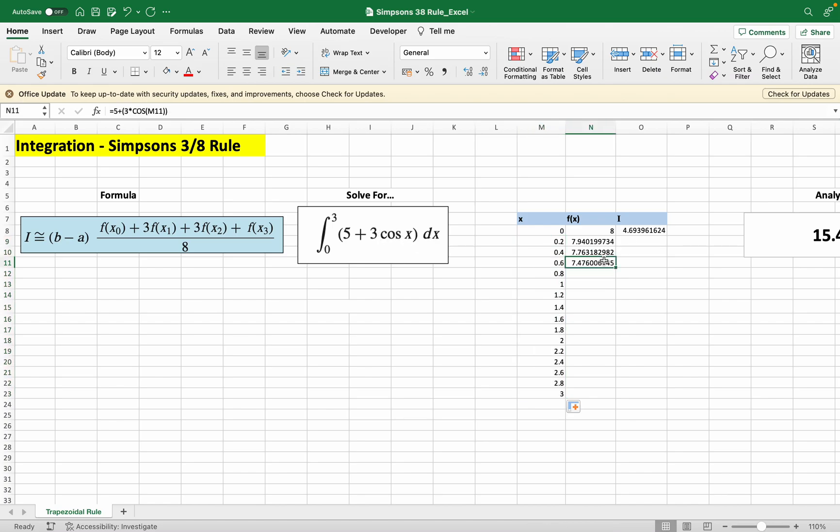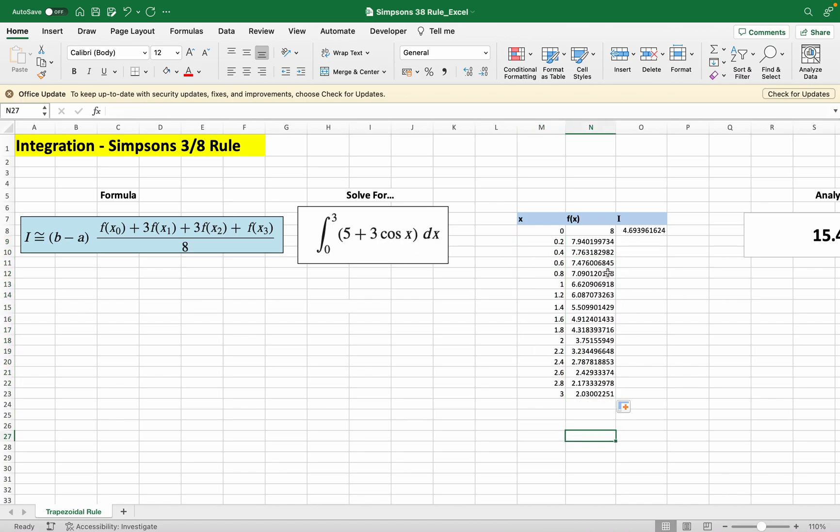We just do this here, the same thing, just drag this down and we get the function evaluated at these different points from here to here. But of course we start at 0 and we still end at 3.